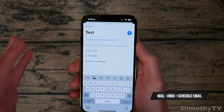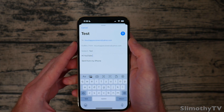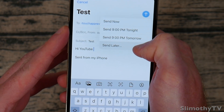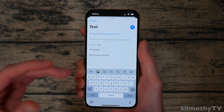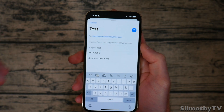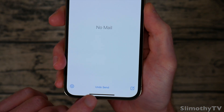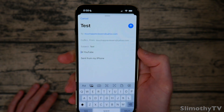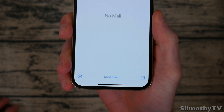Next up is Mail, and this is huge. You can now actually undo sending in the Mail app, and you can also schedule messages. If I hold down on the send button I get options: Send Now, Send at 9 PM, or Send Later where I can choose my own time. This is super powerful — it's a feature from Gmail that I really liked and I'm glad it's now in the Apple Mail app. You can also undo a send at the bottom and then make any edits you wanted.